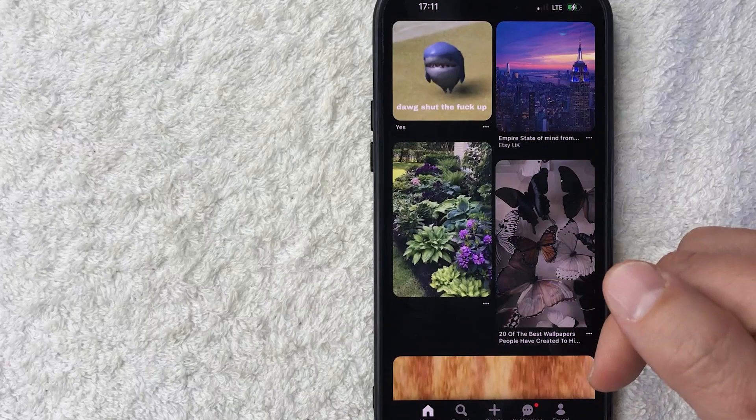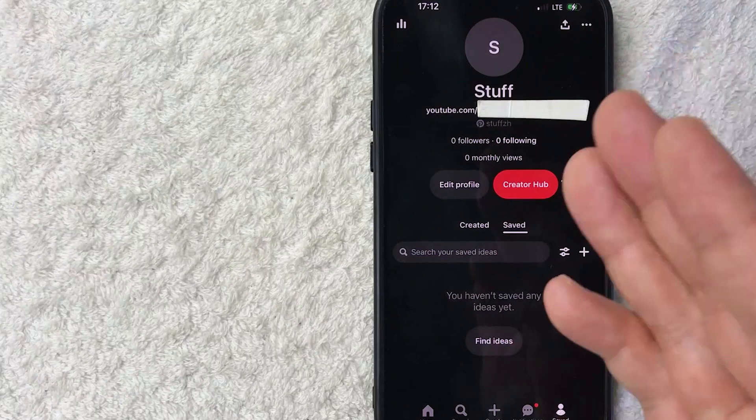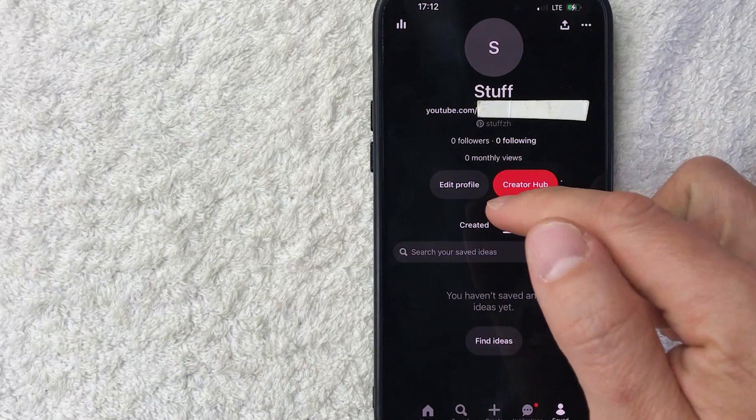Once you do that, you will see your profile page on Pinterest and in order to update or change your Pinterest profile pic, you need to click on this button here called edit profile. It's written in gray. It's towards the center.